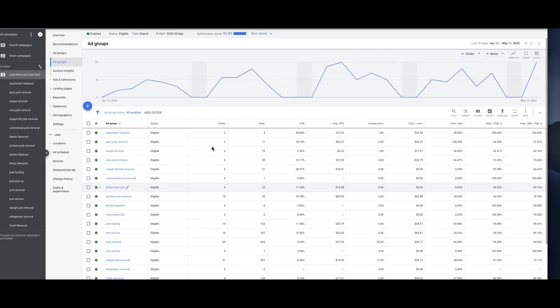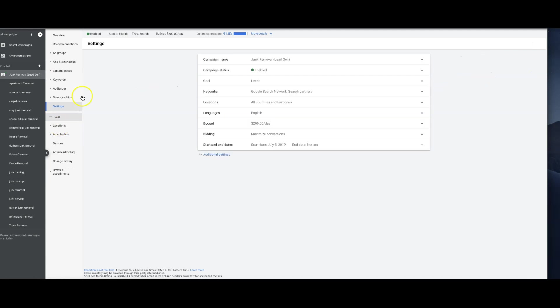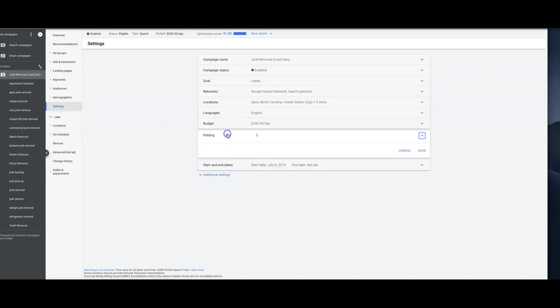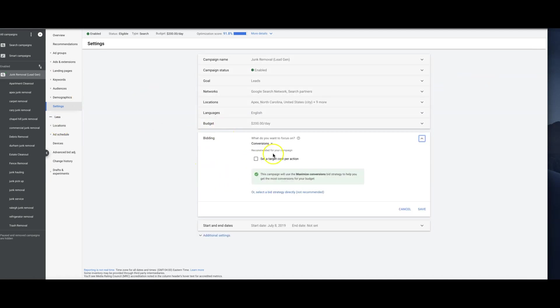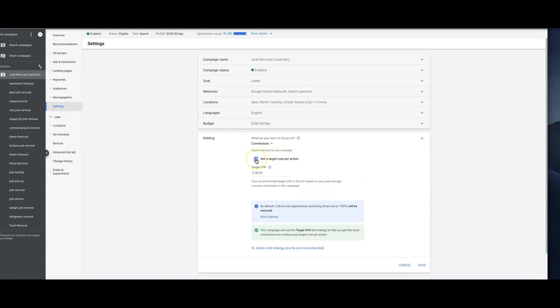If you guys have the opportunity to use it, I would definitely test it. It's simple - you just go into your settings under bidding and choose conversions. I could also do set target cost per conversion, so I'm telling Google I want leads at $45 and Google's algorithm will then make bids based on what my target CPA is.